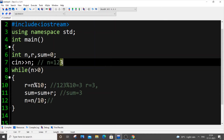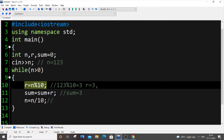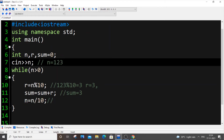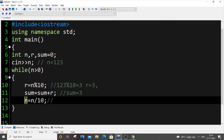Then n equals n divided by 10 — this removes the last digit. r equals n mod 10 gets the last digit, and n equals n divided by 10 removes it. For example, 123 divided by 10 gives the quotient 12 — it just gives a whole number, no decimal. So after the first iteration n is 12.